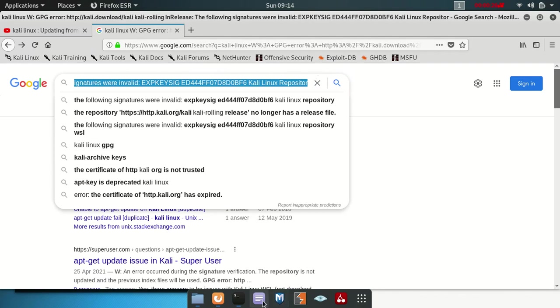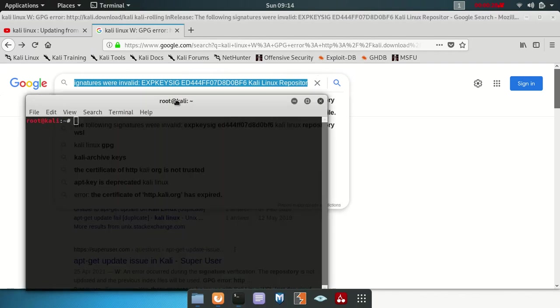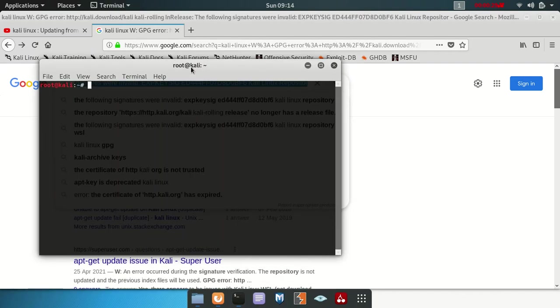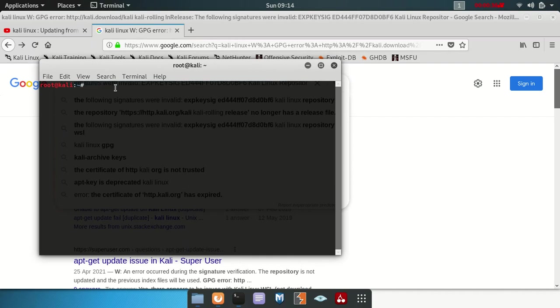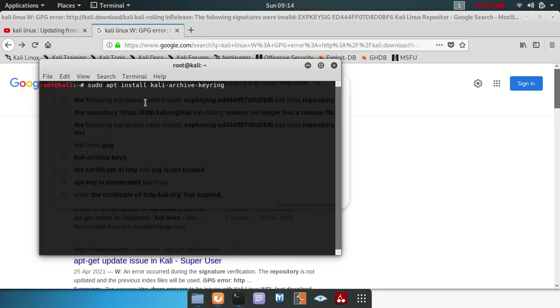So we're going to do something very simple. All you have to do is use this command: curl-archive dash keyring, something like that, okay apt-get install. Yeah I think I'll copy the thing here, it's like this: apt install curl-archive-keyring.